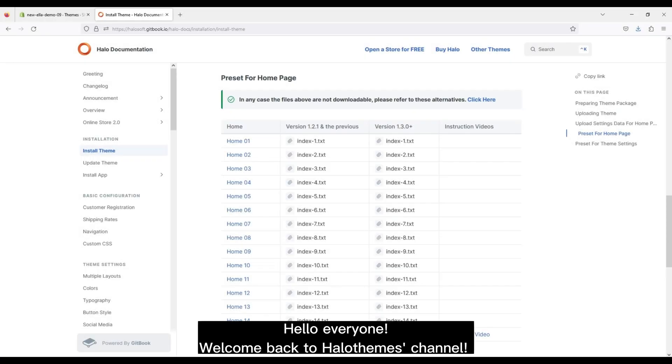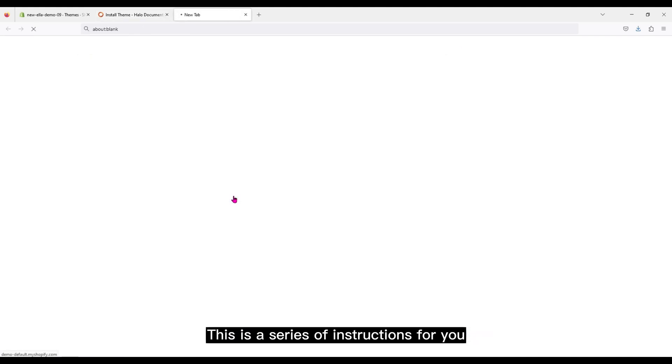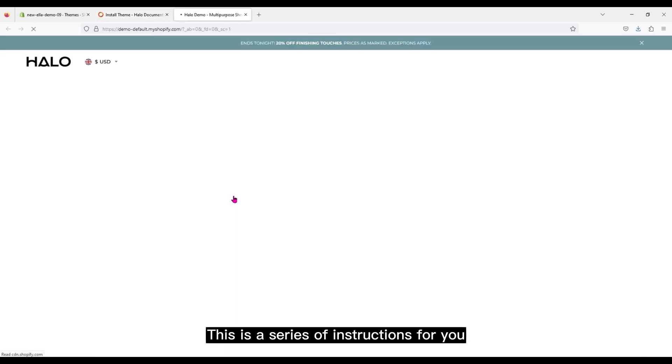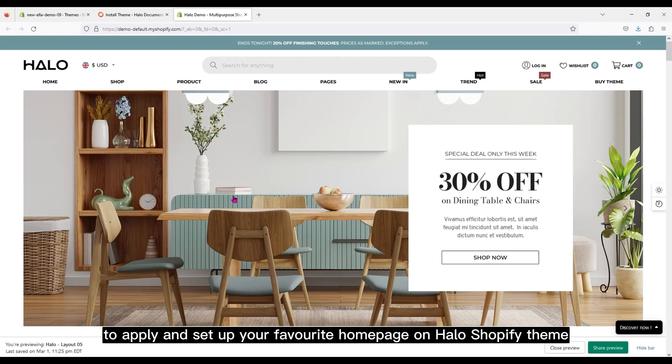Hello everyone, welcome back to Halothemes channel. This is a series of instructions for you to apply and set up your favorite home page on Halo's Shopify theme.